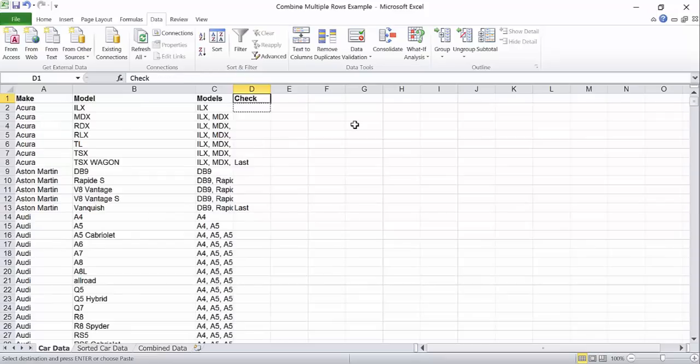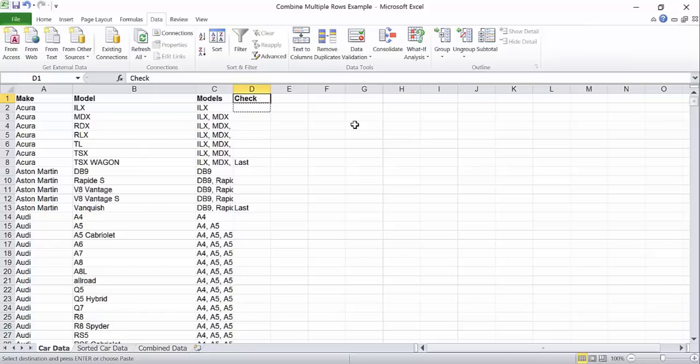Next we're going to sort this data to bring all of the last fields to the top. But since these are formulas, they will recalculate every time we move the rows around. To keep this from happening, we're going to select both of our helper columns and paste the data into them as text rather than formulas.